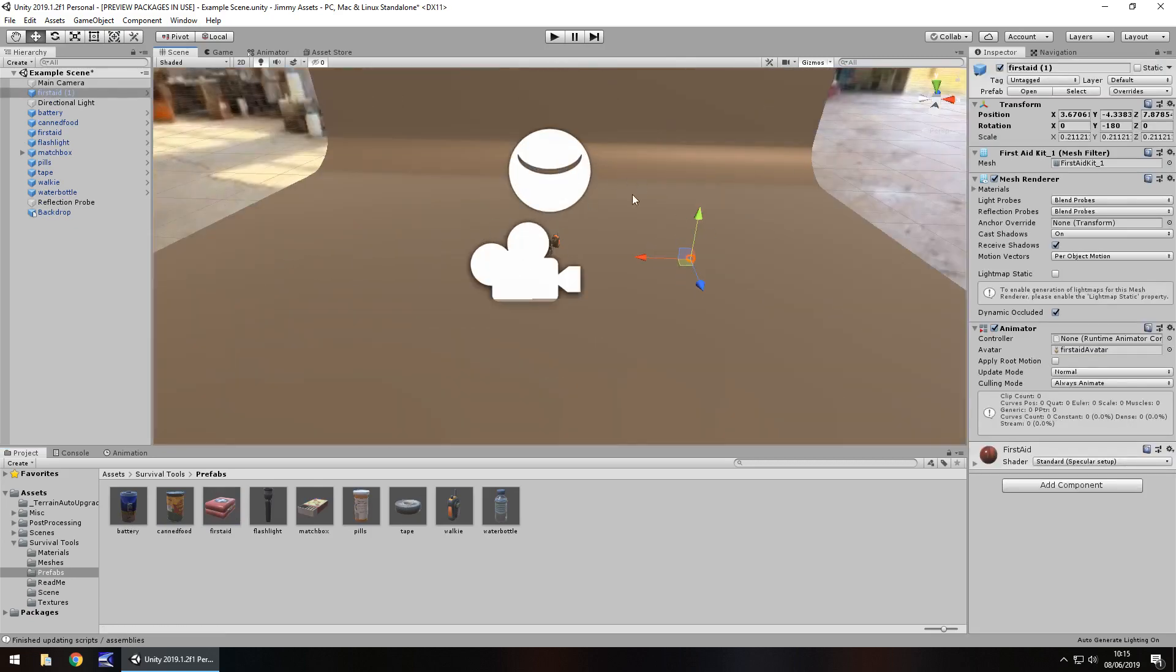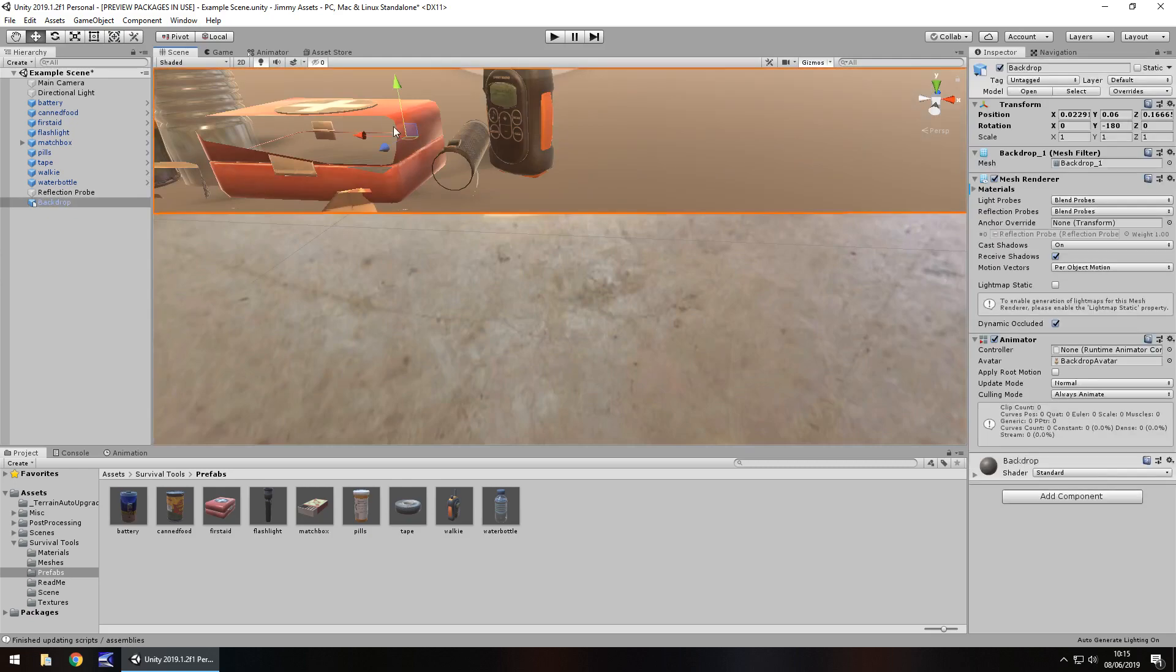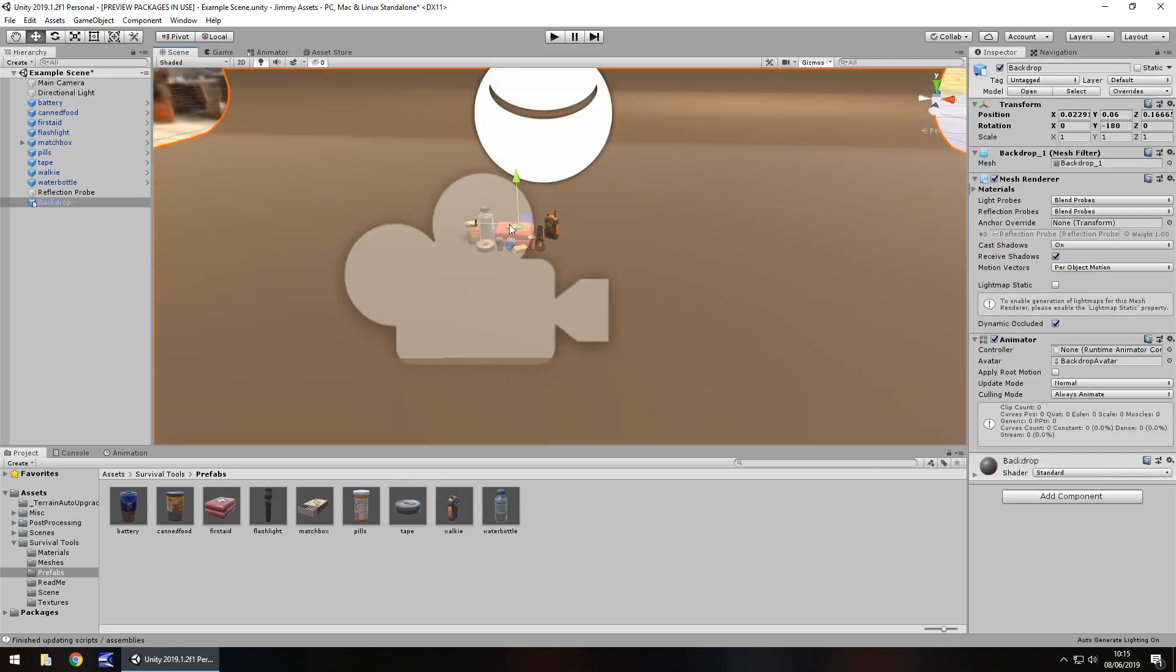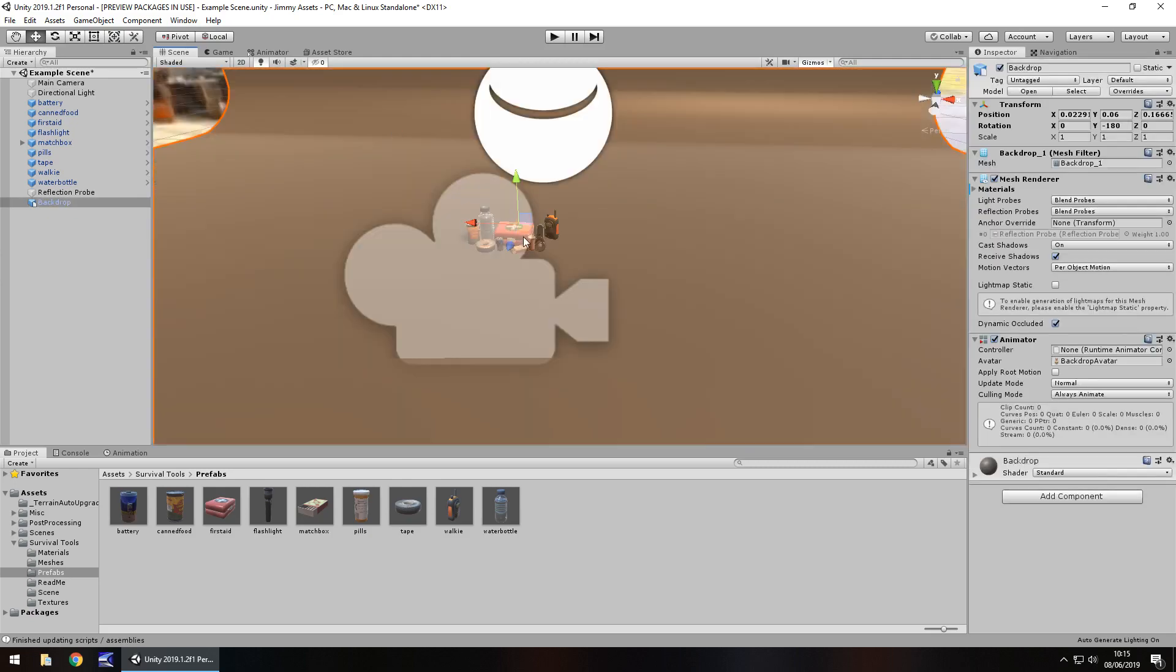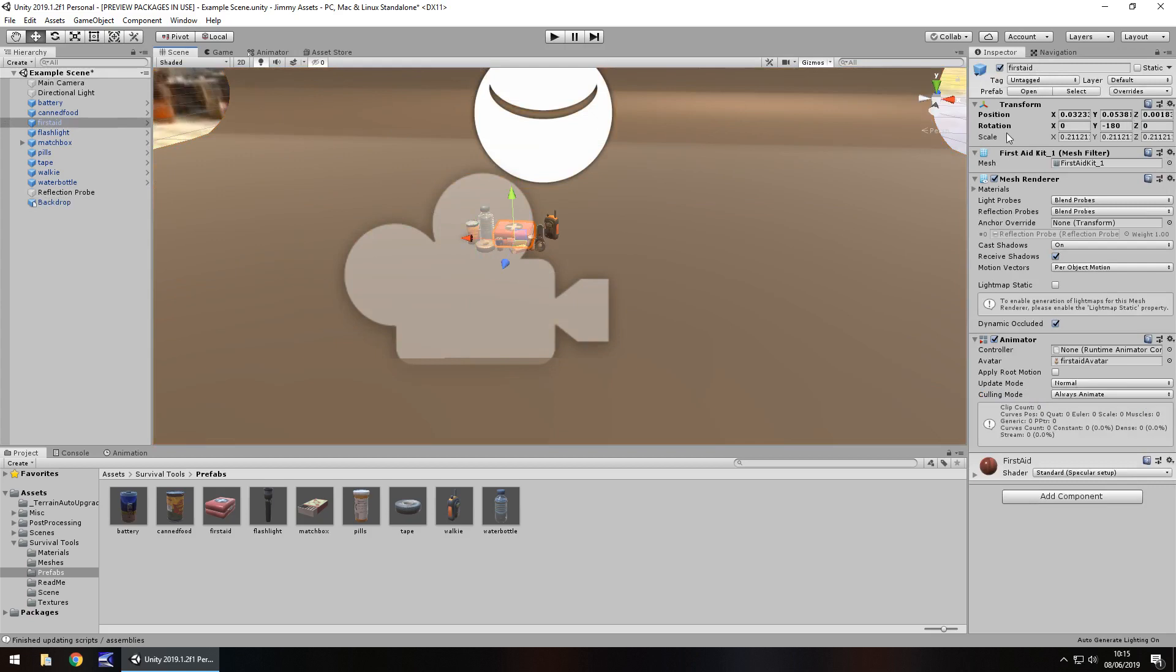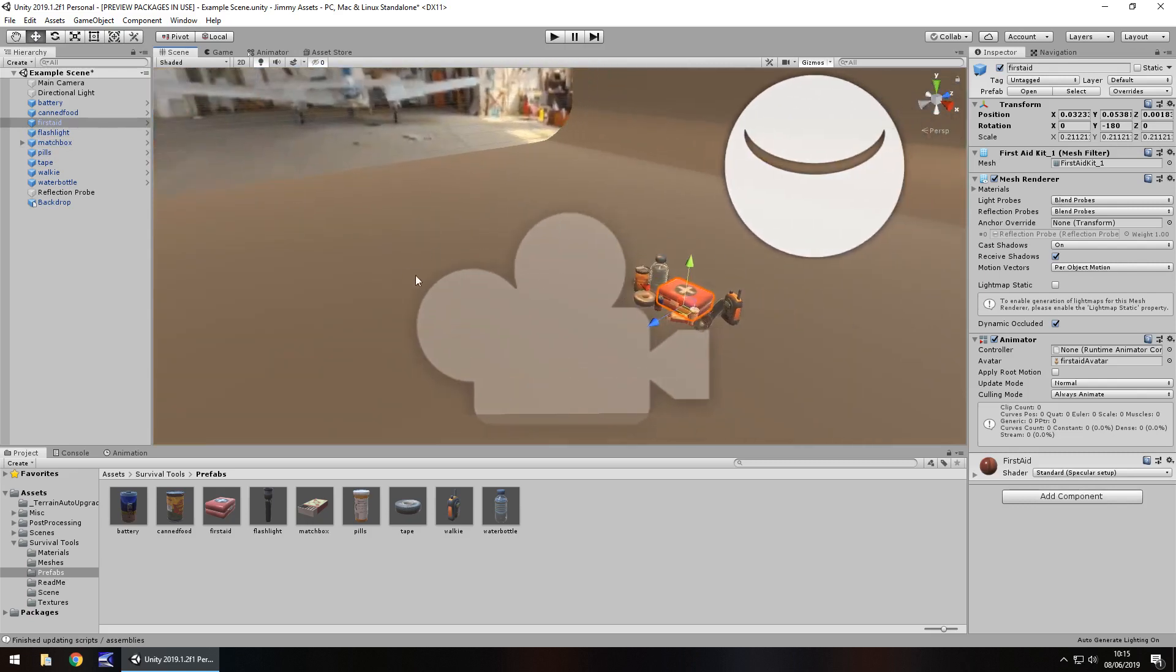I probably need to increase size a little bit because, for example, if we click this first aid box right here, if I can actually click it, you can see the scale there is 0.2, 0.2, 0.2, so I guess, you know, increase the size, it doesn't really matter too much.